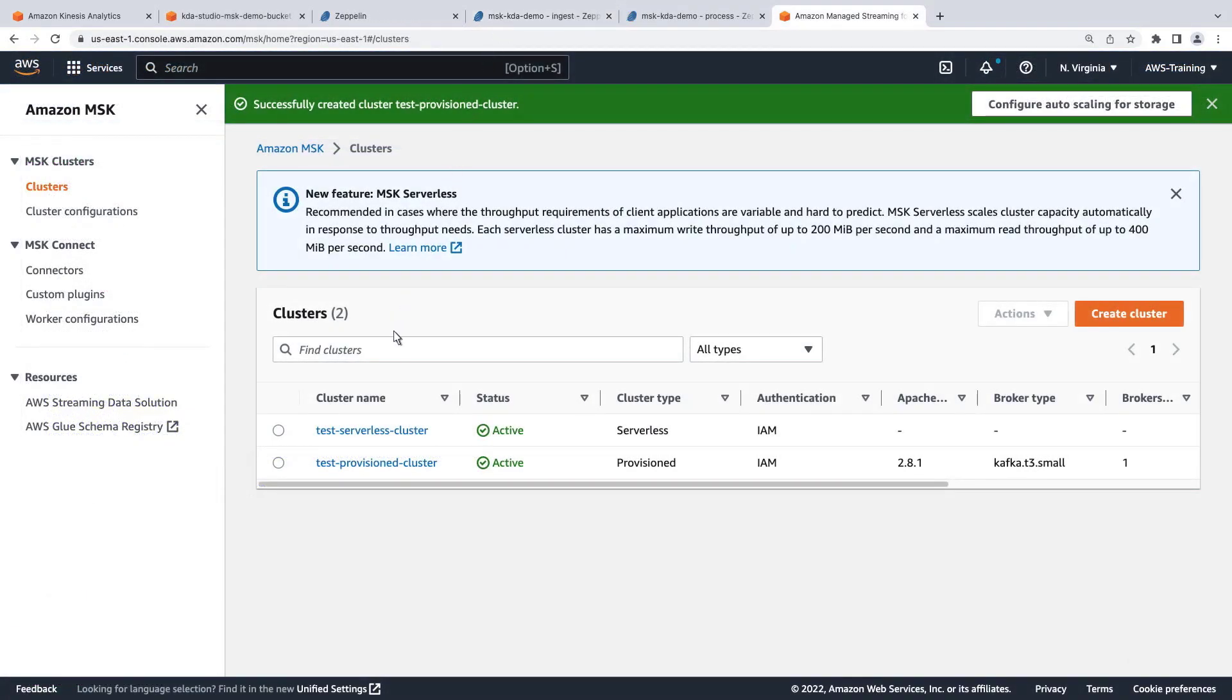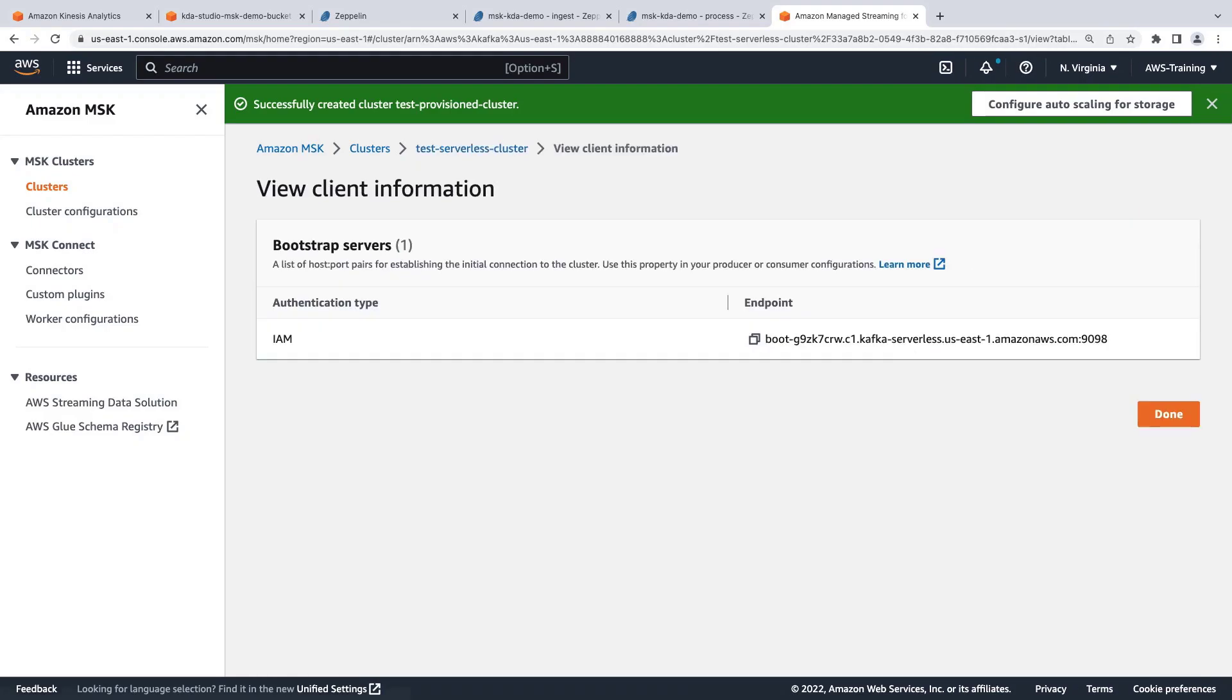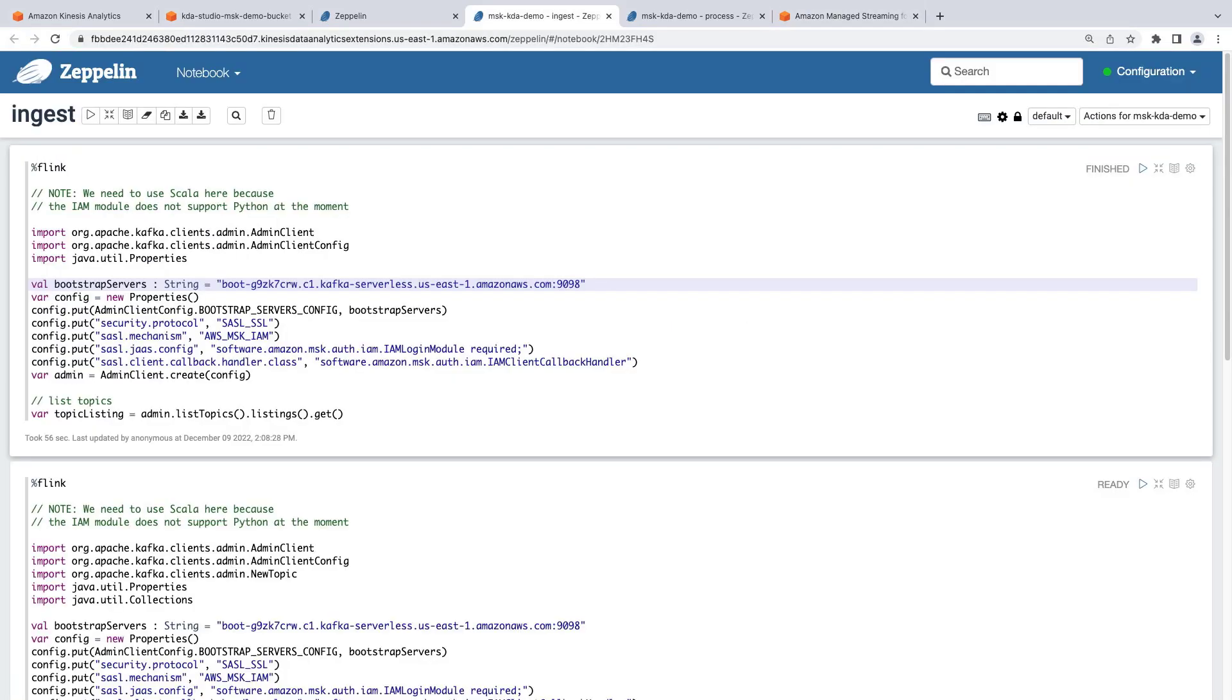Back in Amazon MSK, we'll select the serverless cluster we created earlier. We'll view the client information. Let's copy the bootstrap endpoint so that we can use it in our Zeppelin notebook. Now let's return to Zeppelin.